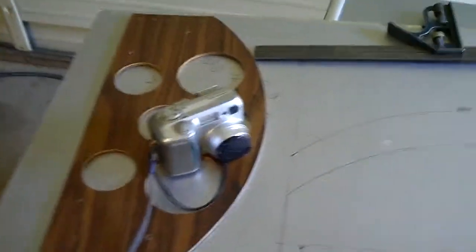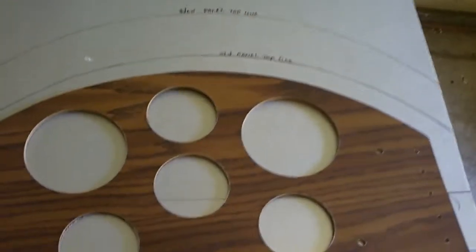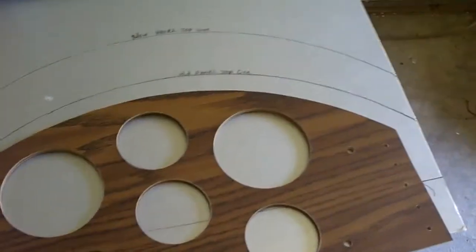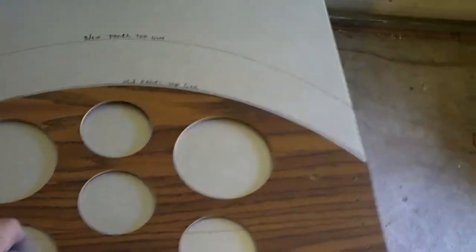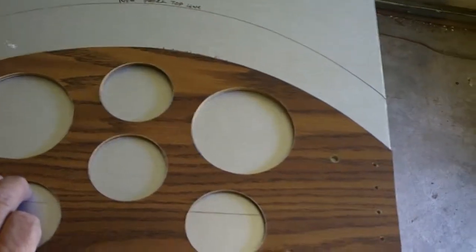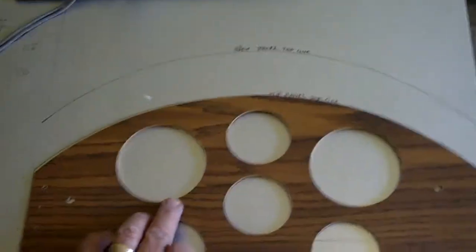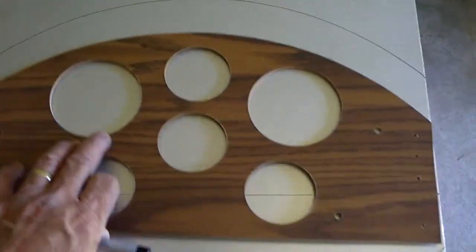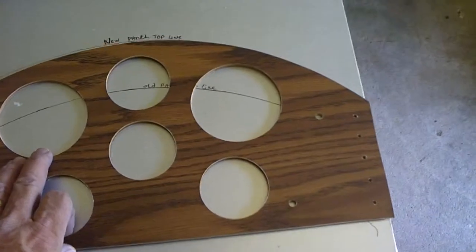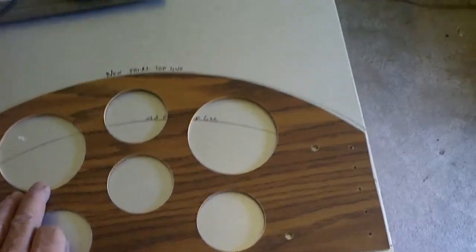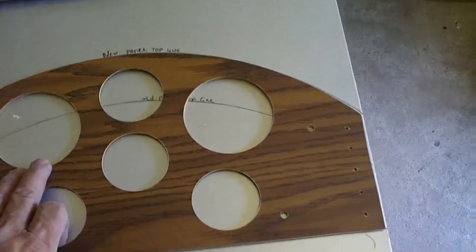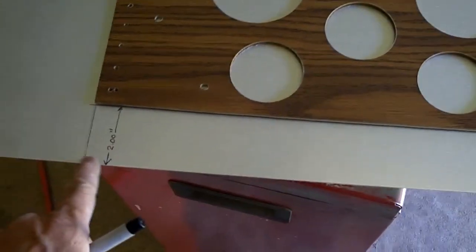I traced the instrument panel that came from Excalibur against a sheet of 2024 T3 63 thousandths thick aluminum. What I did was I actually moved my original panel, the one from Excalibur, up from the bottom by two inches.